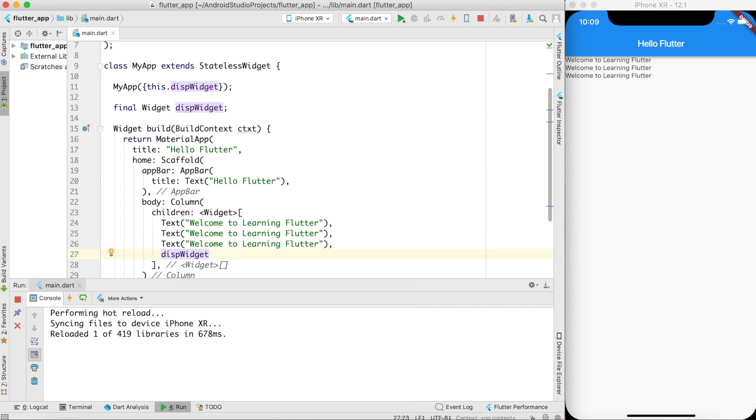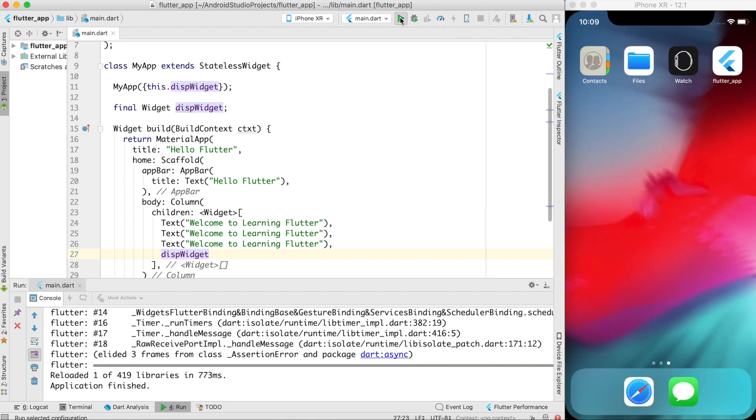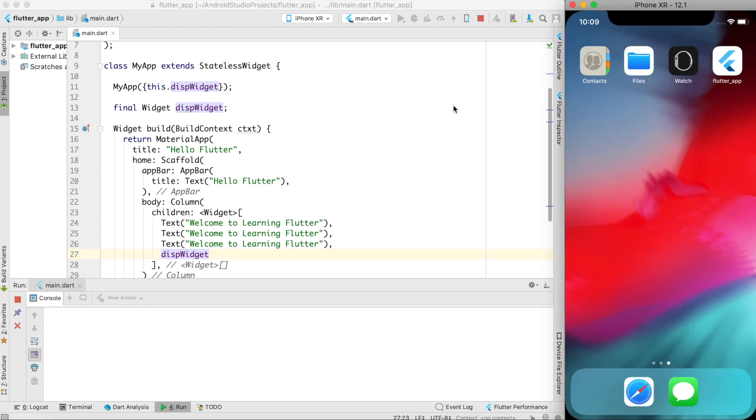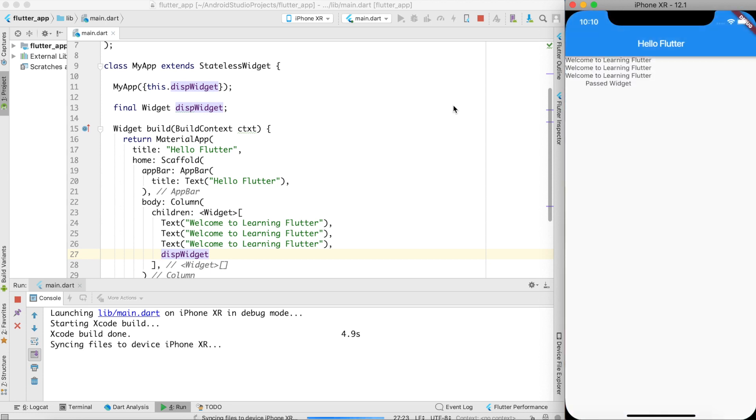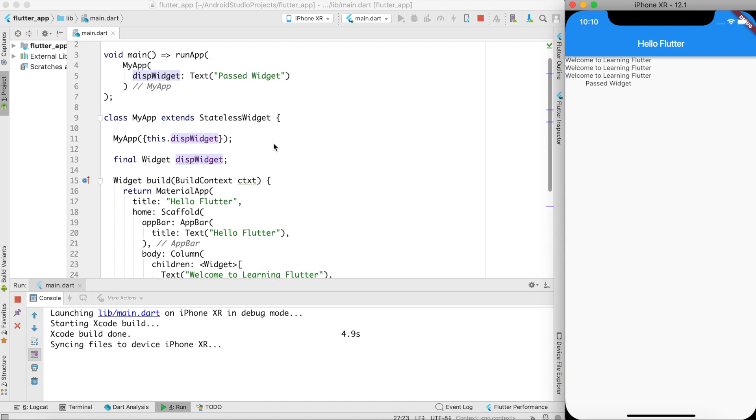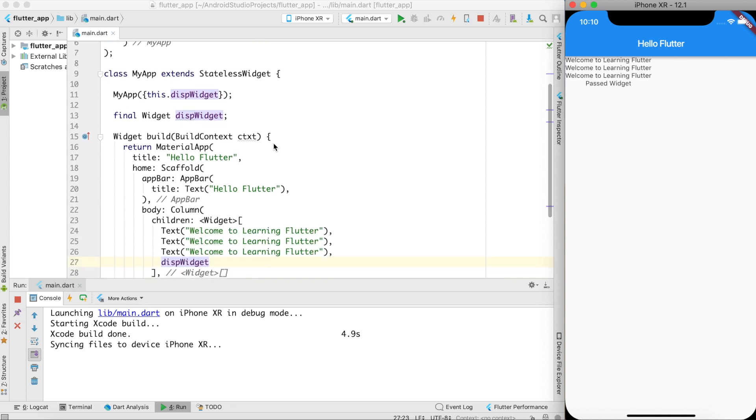Now if I go ahead and do a hot reload you can see that it's giving me an error. I deliberately wanted to show you this because hot reload functionality works fine unless you change some specific layout or behaviors of the classes. I'm still not able to decode what leads to this situation but in this kind of scenarios I need to reload my application. So I'll just close this application and run it again. Now you can see that passed widget is displayed over here. So that's the way we can create our own custom widget and pass it over the class on which we are instantiating.